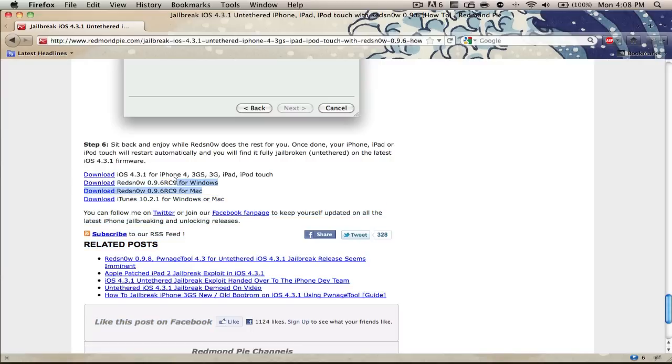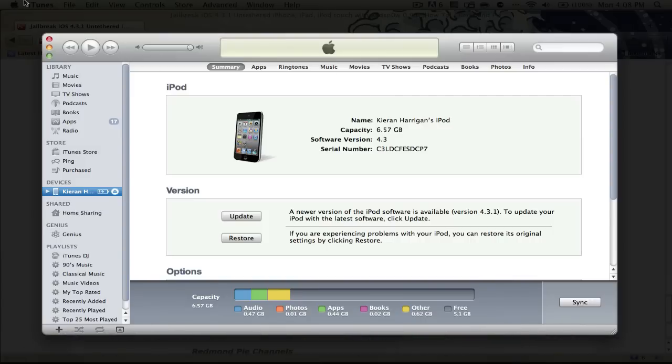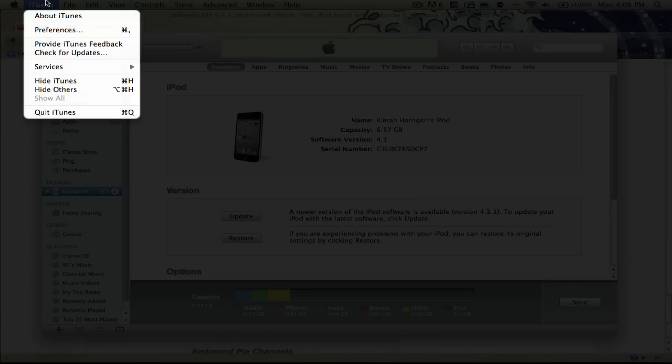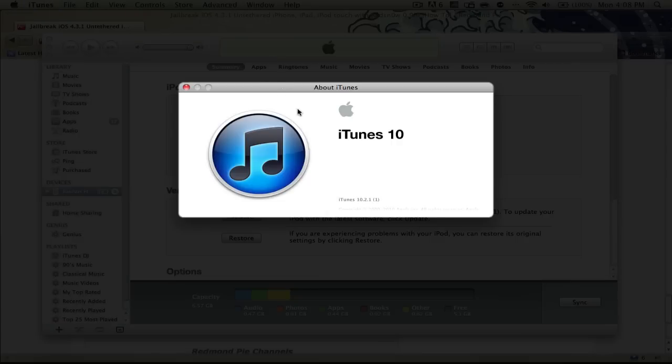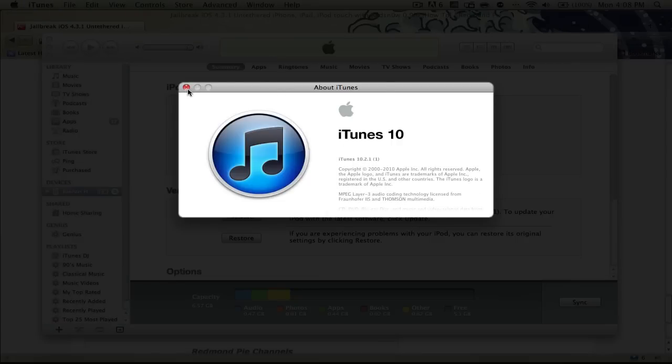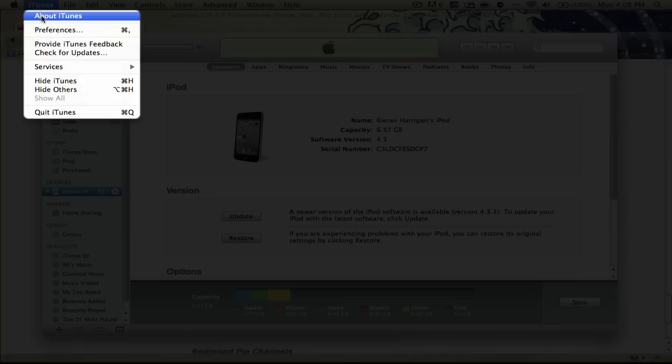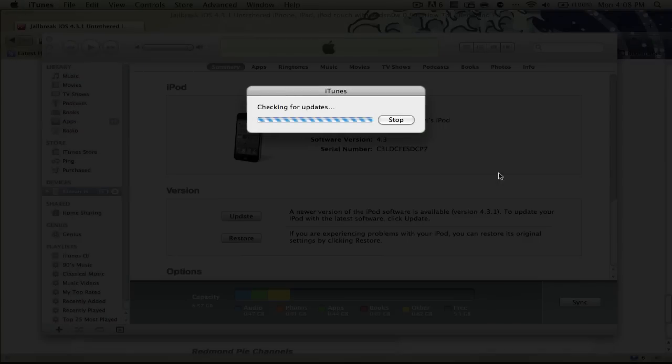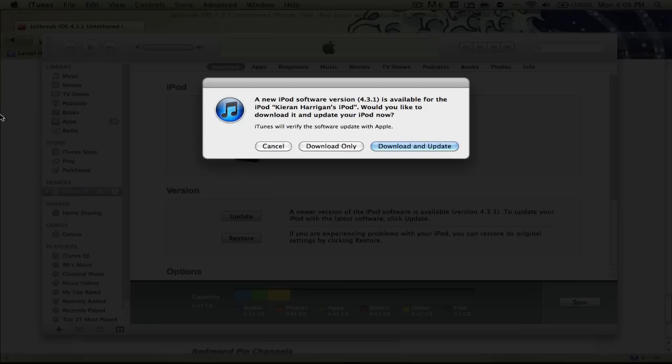At this RedSnow link you'll find four downloads. Make sure you have iTunes 10.2.1, I'm going to verify that I'm on that right now. iTunes, about iTunes, 10.2.1. You can easily upgrade this by going to iTunes and check for updates right here.